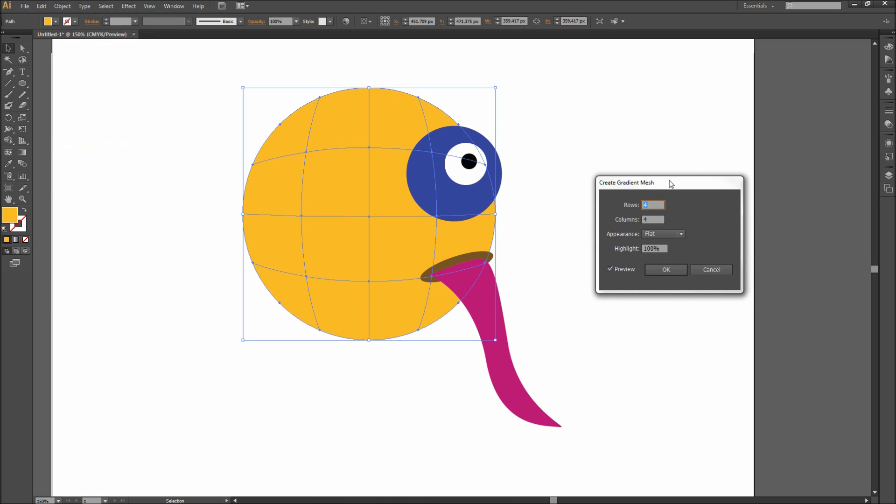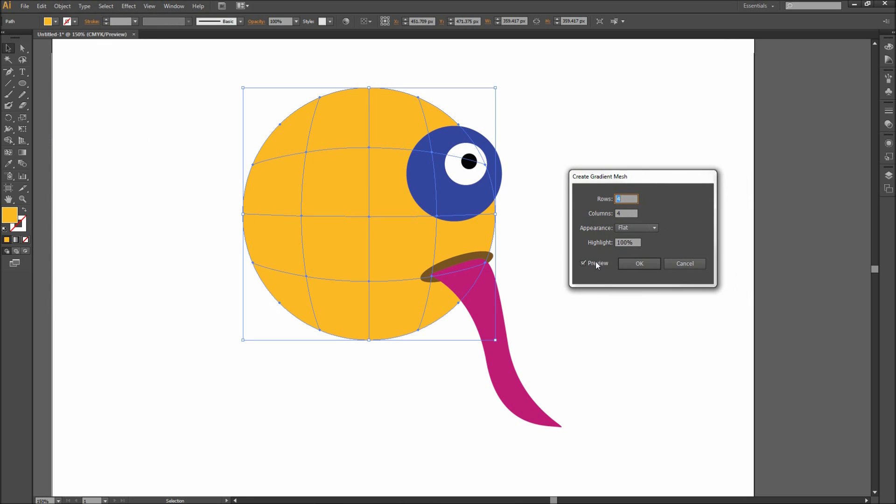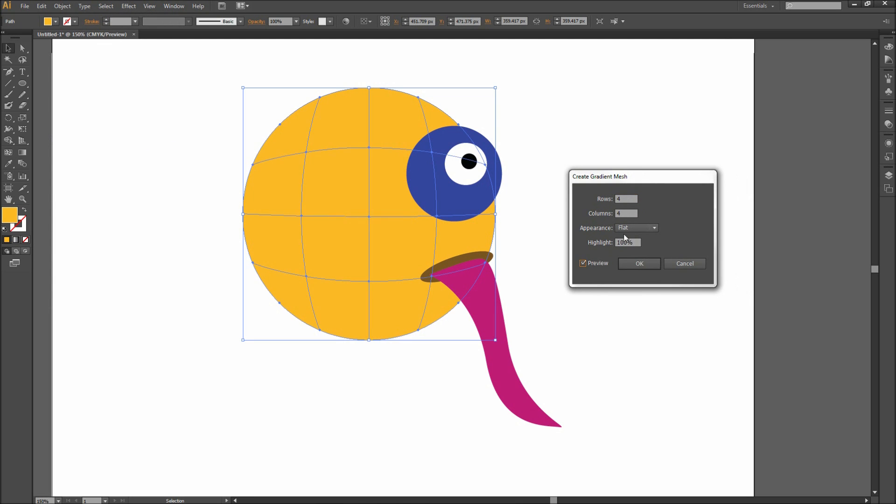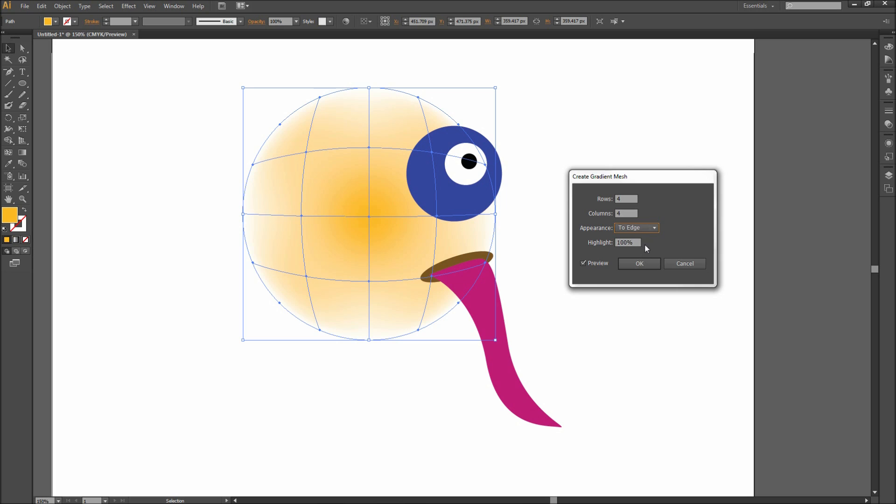Now when the dialog box comes up, make sure and first check the preview box on. You will instantly see Illustrator create a mesh over our shape. Now you can adjust the number of rows and columns depending on how detailed you want the mesh to get. You can also select default appearances such as to center and to edge, but it is usually best to leave the setting at flat.